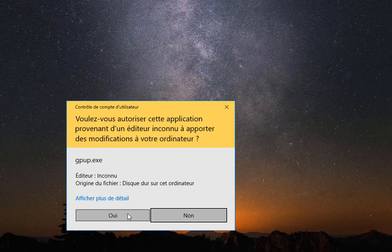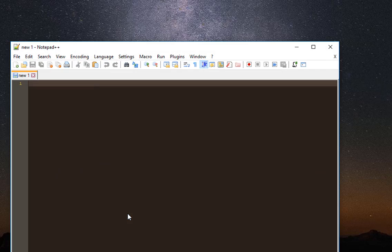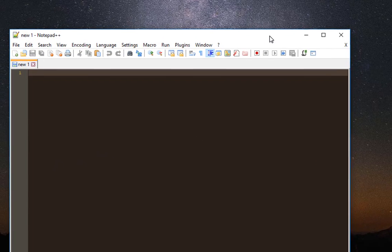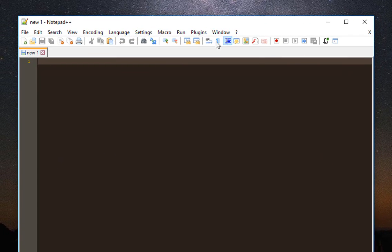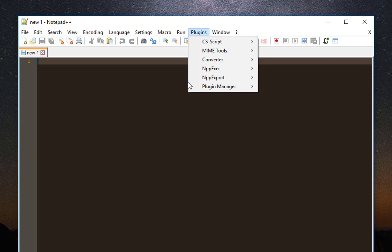I will hit OK. Now it's restarting. After restarting, you will notice a new menu has been added called C-Sharp script.